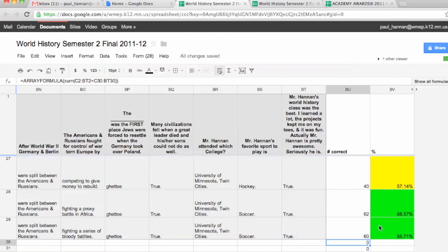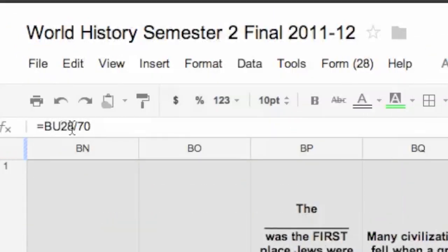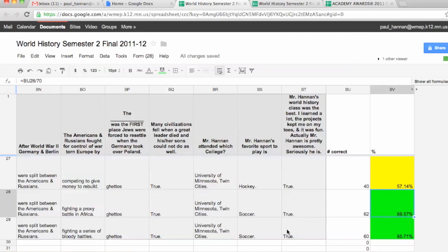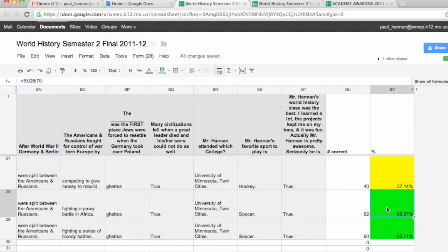You'll also notice the last column on the right — this shows the percentage they got right. That's so I can quickly tell students what score they got. I insert a column to the right of the last column and use a formula: take the number from BU28 and divide it by 70, because 70 was the total number of questions. That gives you the percentages.